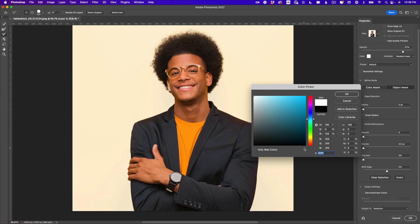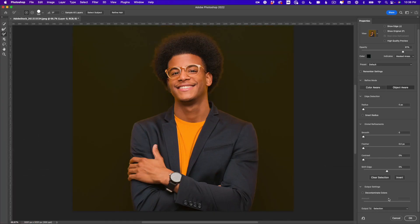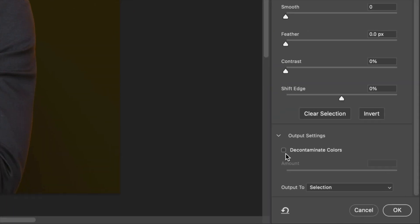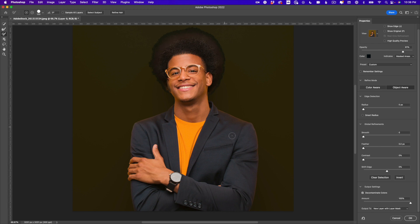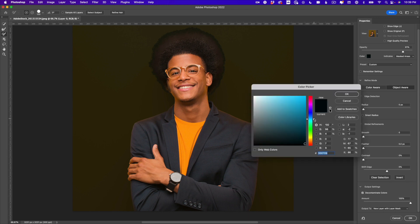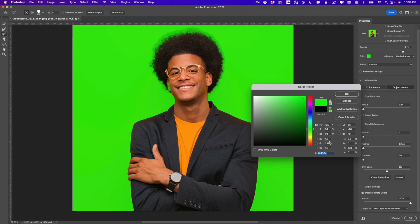Let's switch back to a black background so you can see everything clearly. The last step is to click the Decontaminate Colors button at the bottom. When I do that, take a look at the shoulders and the edges. Some shoulder areas still need a little cleanup — we can fix those in post. The hair might look a little wild right now, but watch what happens when I change the background to green: it looks great.